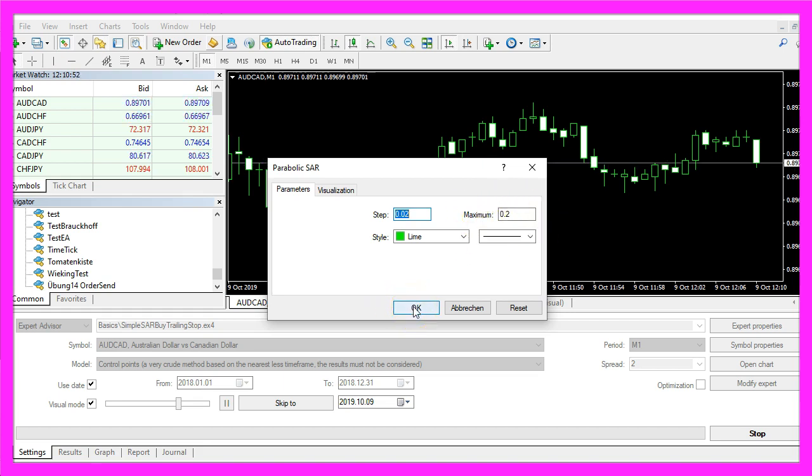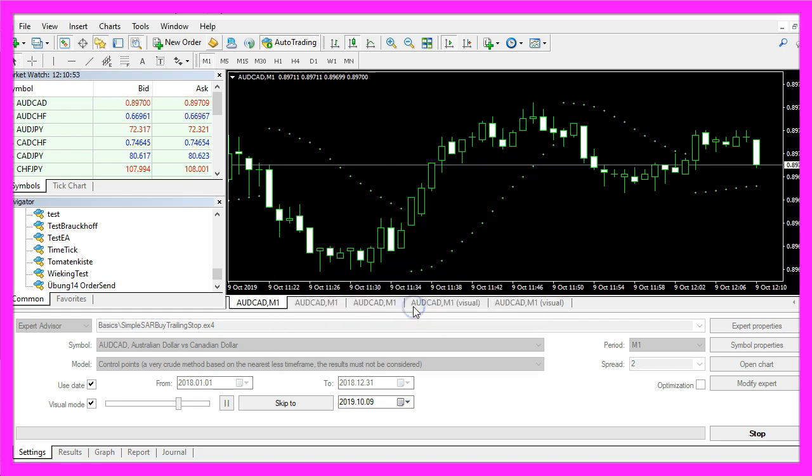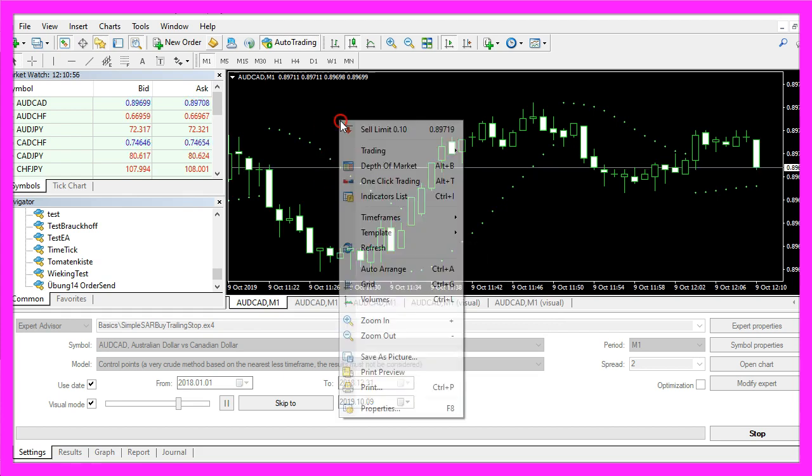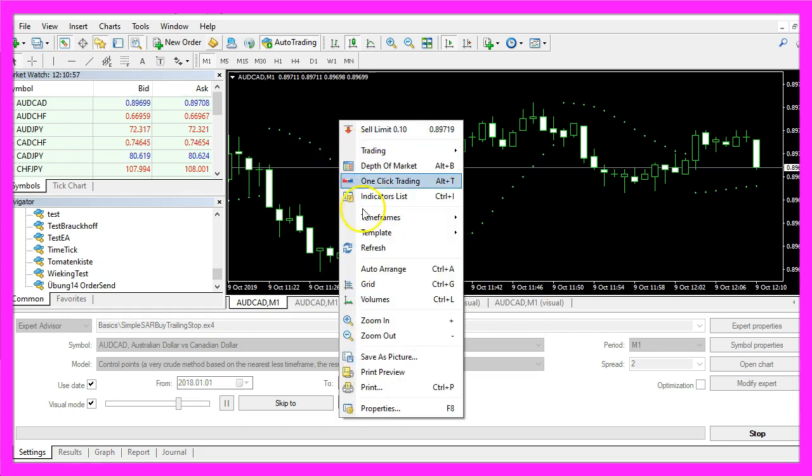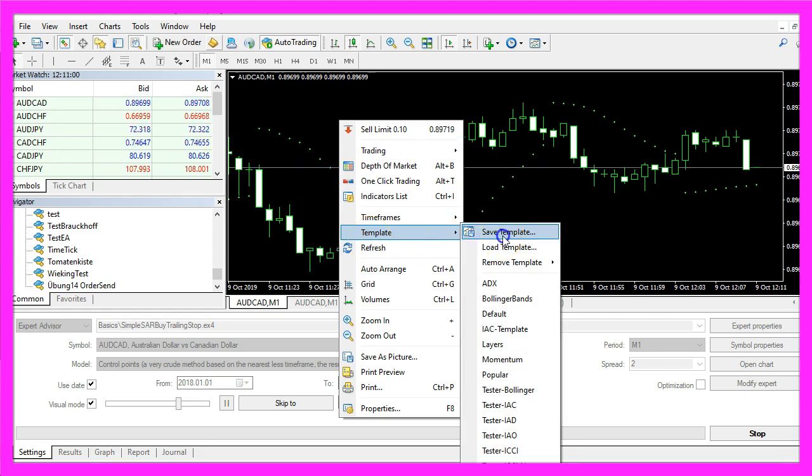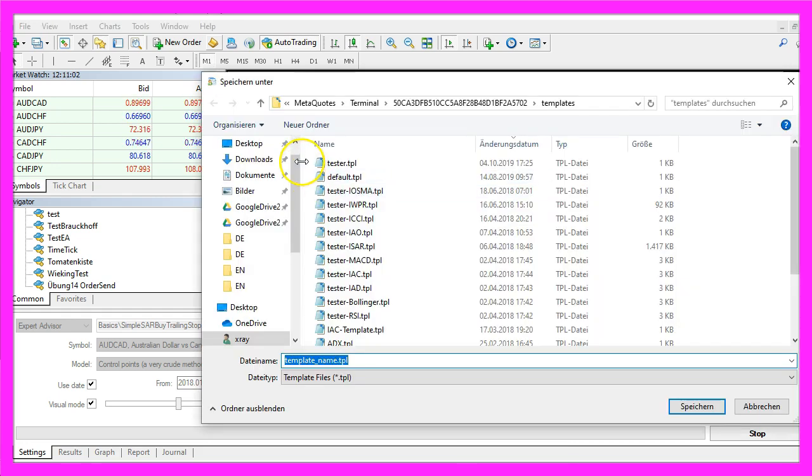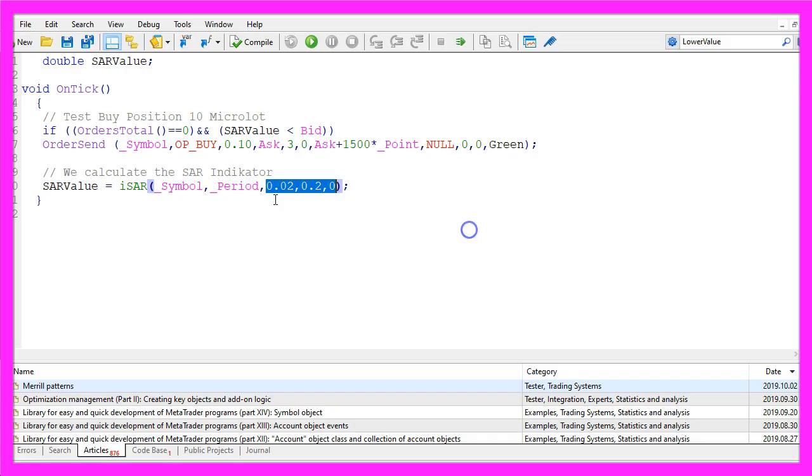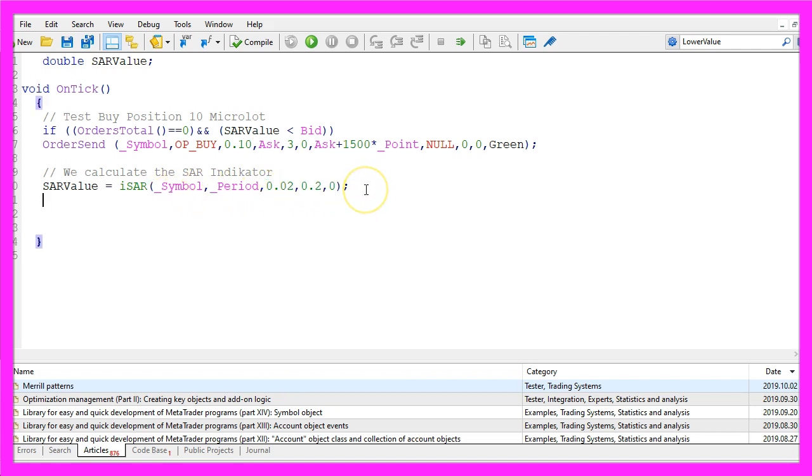So let's go with the default values here and now we right click into the chart, select template, save template and save it as tester dot tpl. You can replace the current one.